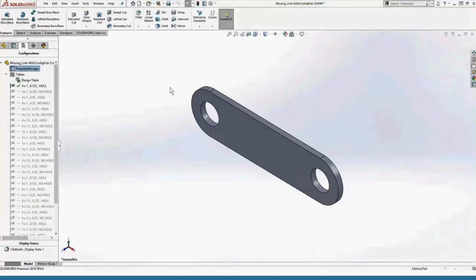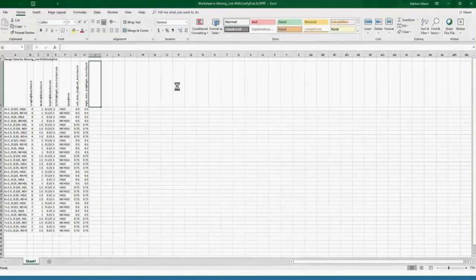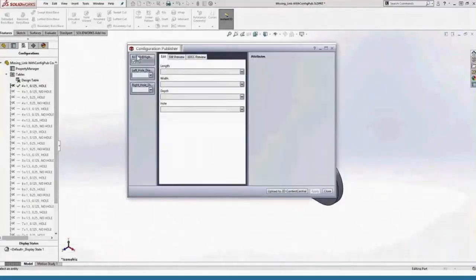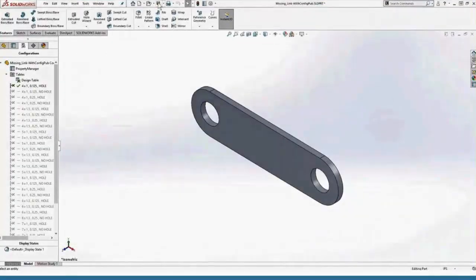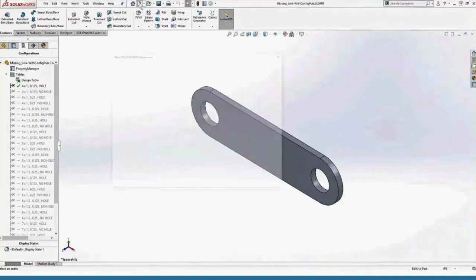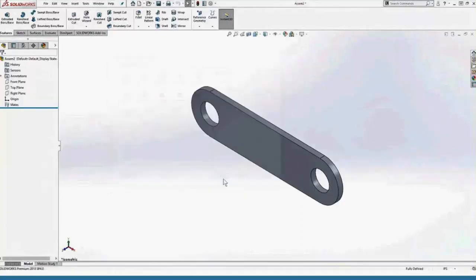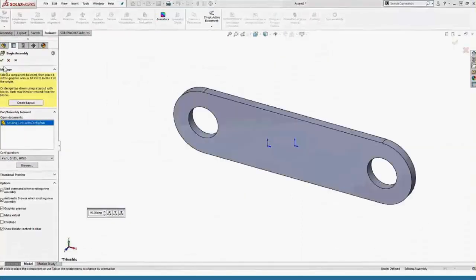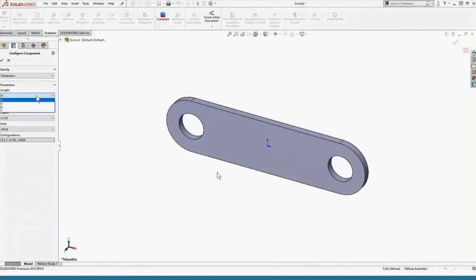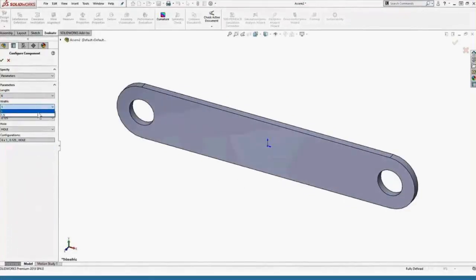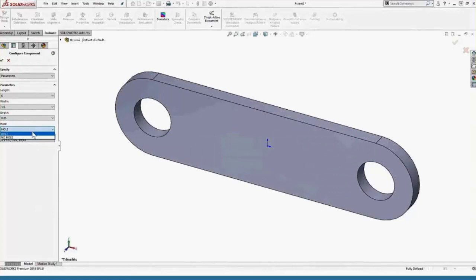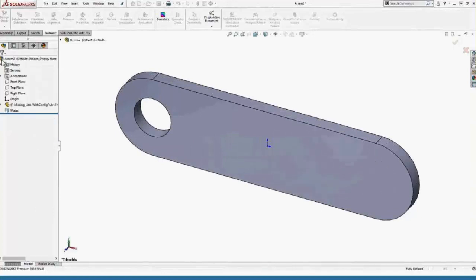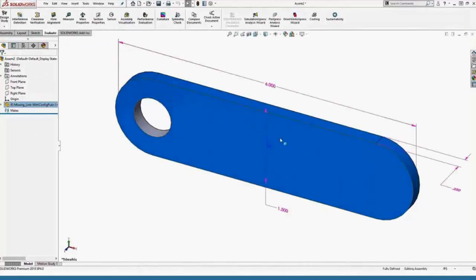The property manager — that's the configuration publisher now. This is what it would look like: my length, my width, is there a hole, is there no hole. Similar to the single line table, if I create a brand new assembly, insert this part that has the configuration publisher, I can again specify the parameters: the length, the width, the depth, the thickness, whether there's a hole or no hole. Once I hit the green check, it'll auto-generate that part file per my specs.